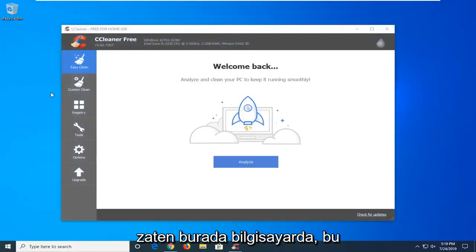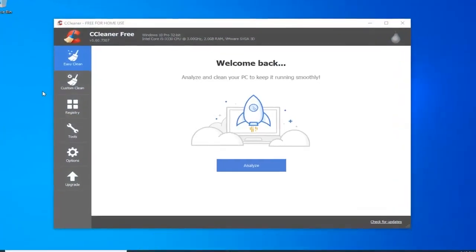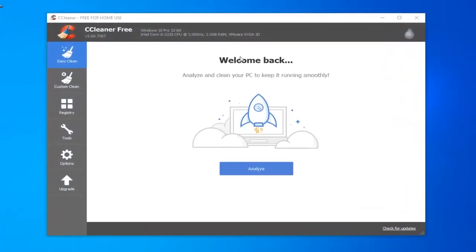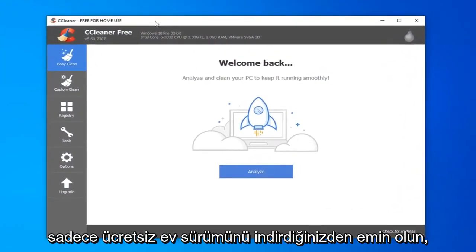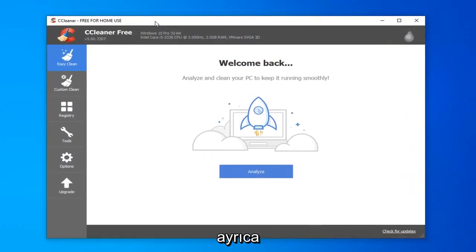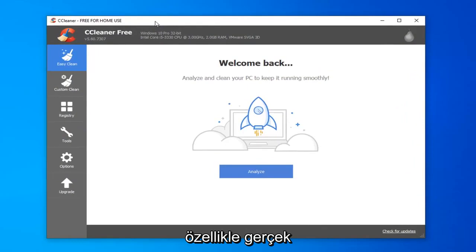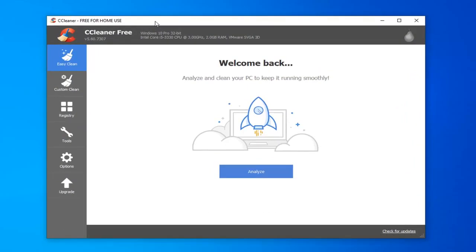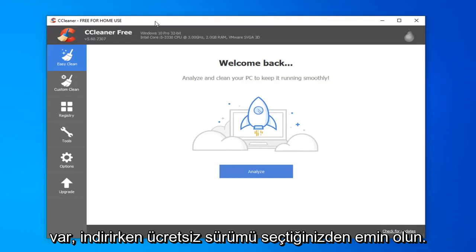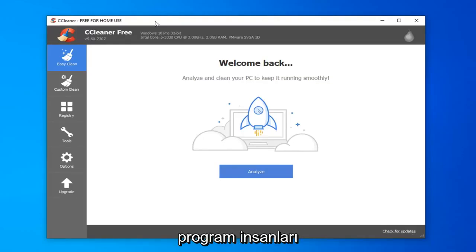It's already on the computer here, so it's going to look something along the lines of what you're seeing right here. Just make sure you download the free home version. There's also a professional version they offer that does a little bit more, especially in terms of real-time monitoring. Just make sure you're selecting the free version when downloading the program.